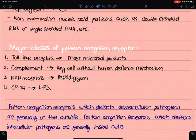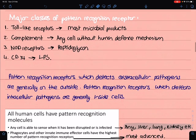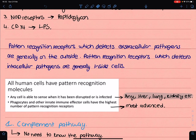The major classes of pattern recognition receptors — the receptors that recognize when the cell is penetrated by a pathogen — include toll-like receptors, which are found everywhere throughout the body and look out for microbial products. Then there's the complement system, which acts on any cell without human defense mechanisms. NOD receptors are mostly on the lookout for peptidoglycan and are mostly found in the gastrointestinal tract. And recognition receptor CD14 looks out for lipopolysaccharides. Pattern recognition receptors detecting extracellular pathogens are extracellular; those detecting intracellular pathogens are intracellular.